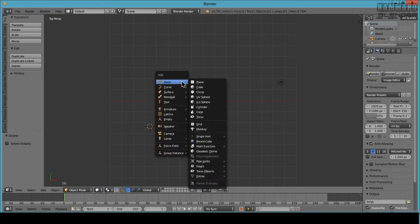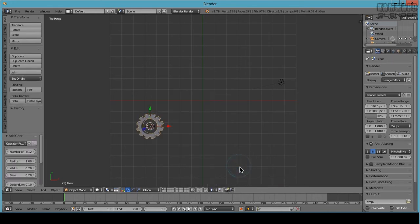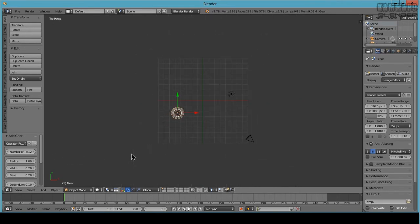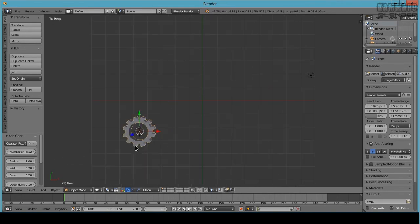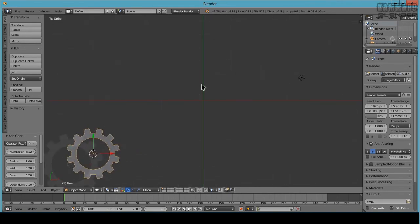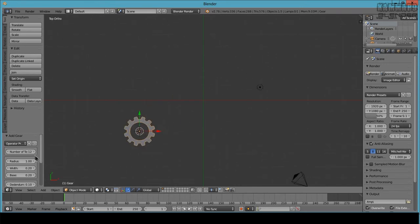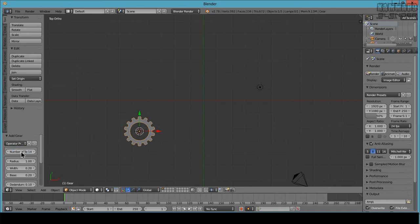Now you can hit Shift+A, go to Mesh, here you will find Gear. Press Gear and here you can change. Hit 5 to show orthographic, and here you can change the number. For me I will put 16 here.